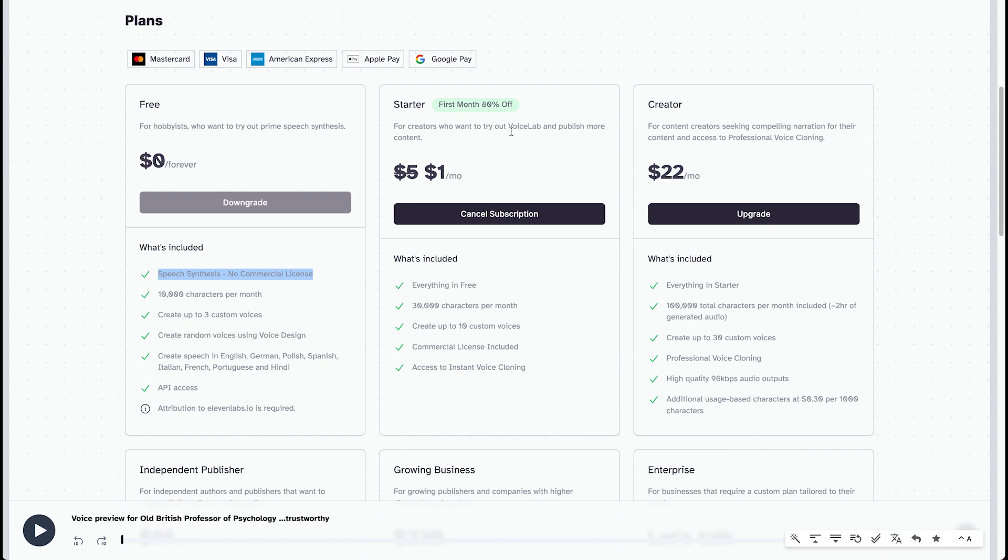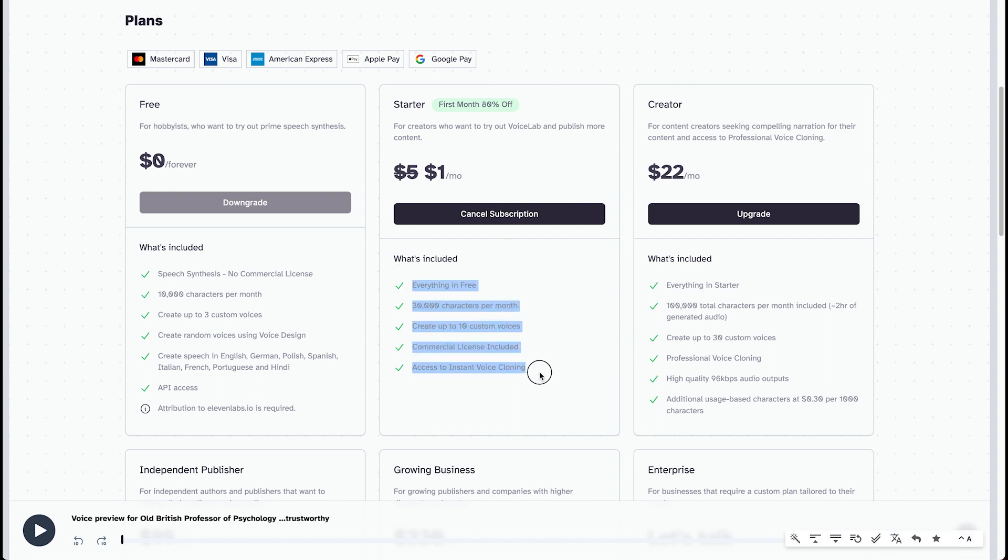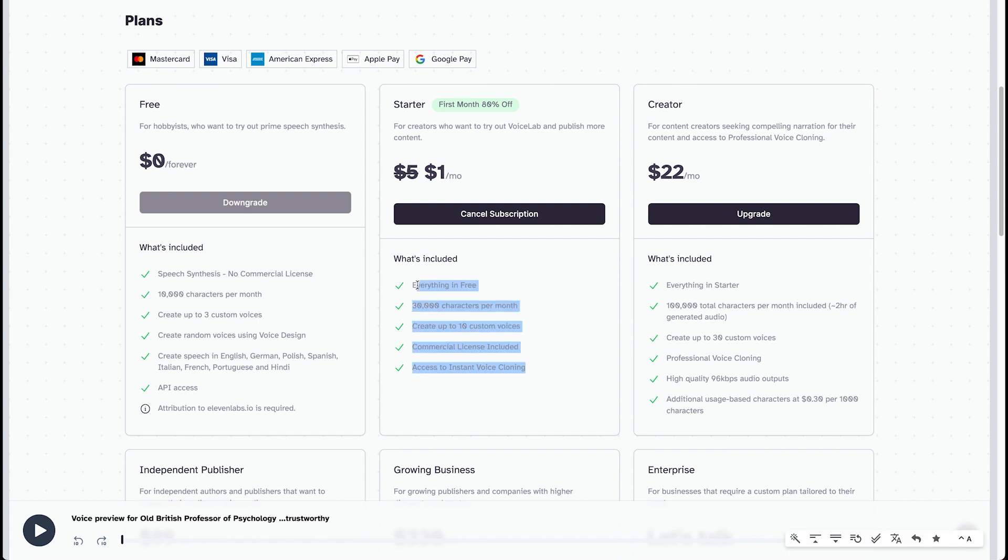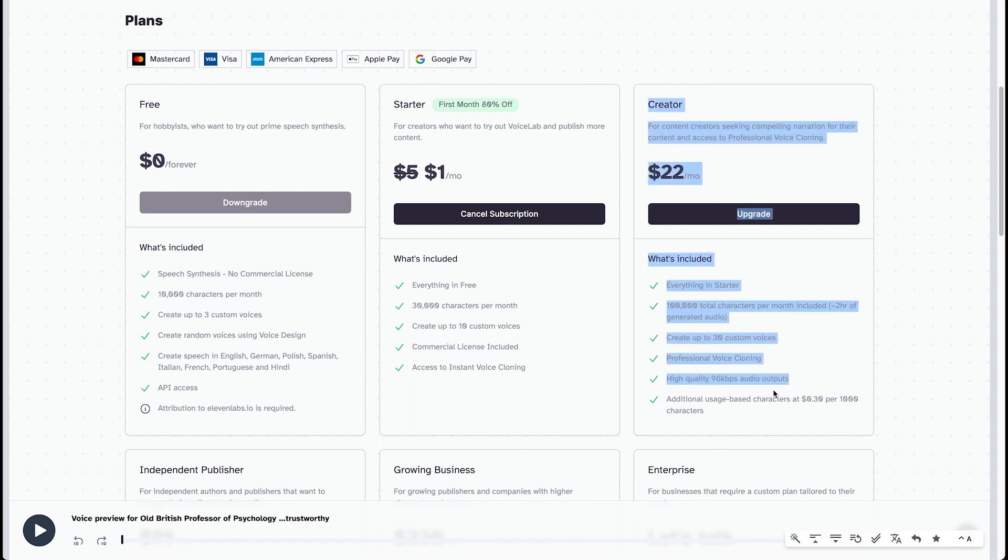Then you get the starter version. It's at $5, but you get 80% off in the first month. That's a great deal. For only $1, you get 30,000 characters per month. You can create up to 10 custom voices, commercial license excluded. And you get instant access to voice cloning, which is the tool that we've been using. There's also the creator.